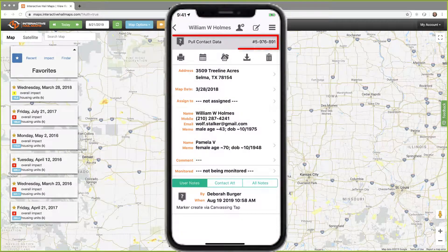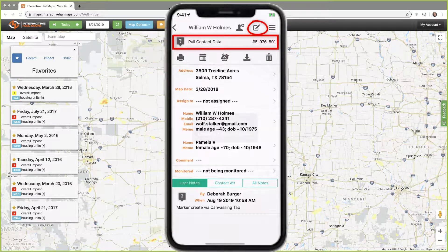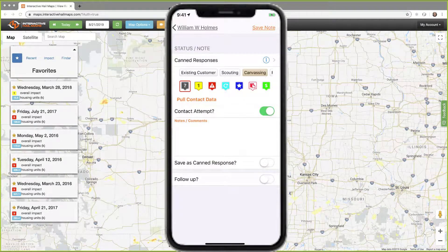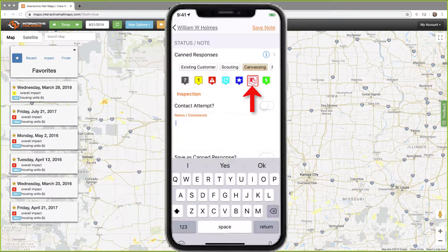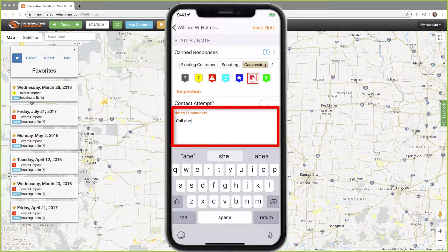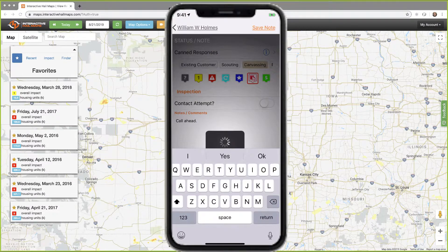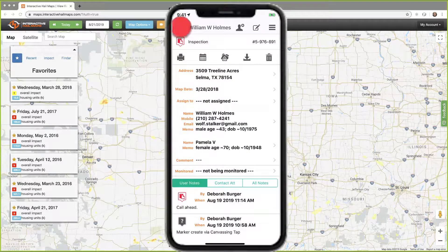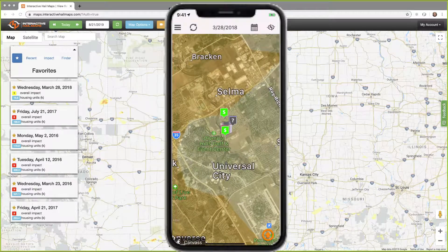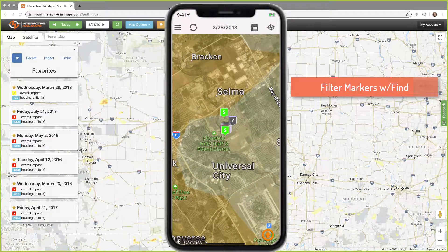I'll need to open the marker to change the status and add notes — I'll tap the eye to open it. A status represents the stage of the sales process. I just scheduled an inspection for this client, so I'll update the status to inspection and add a quick note. To do this, tap the pen and paper icon at the top right or tap the current status line — they both get you to the same place. I'll change the status to inspection, add my note, then save it by clicking save note at the top right. Tap the back button at the top left to close the marker and return to the map.